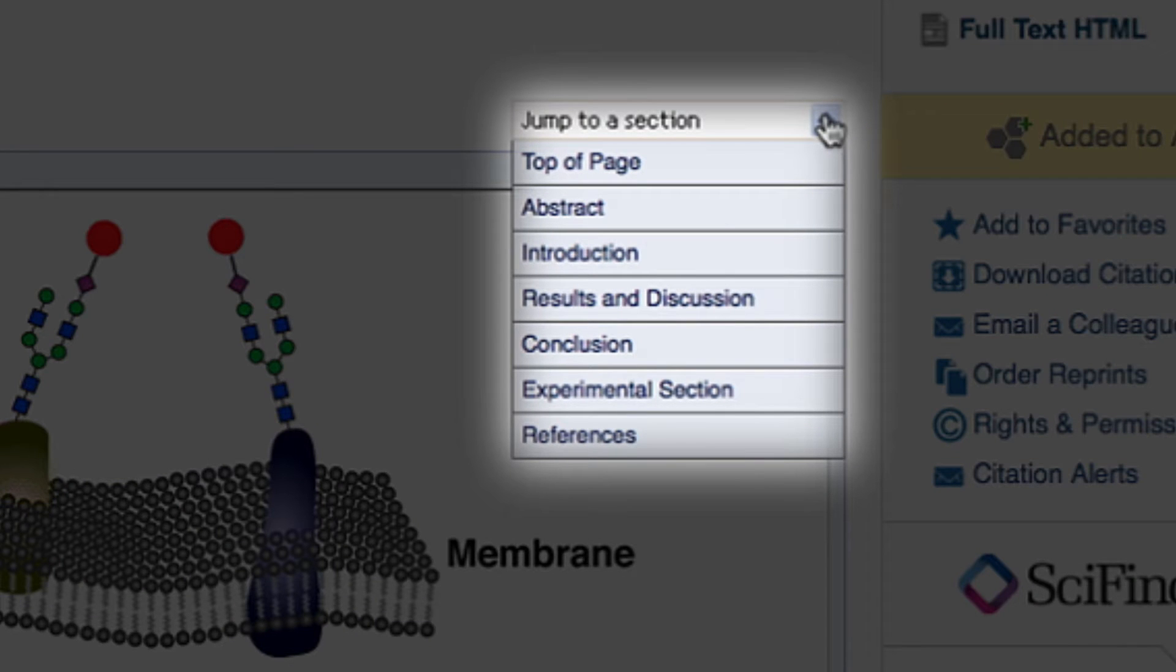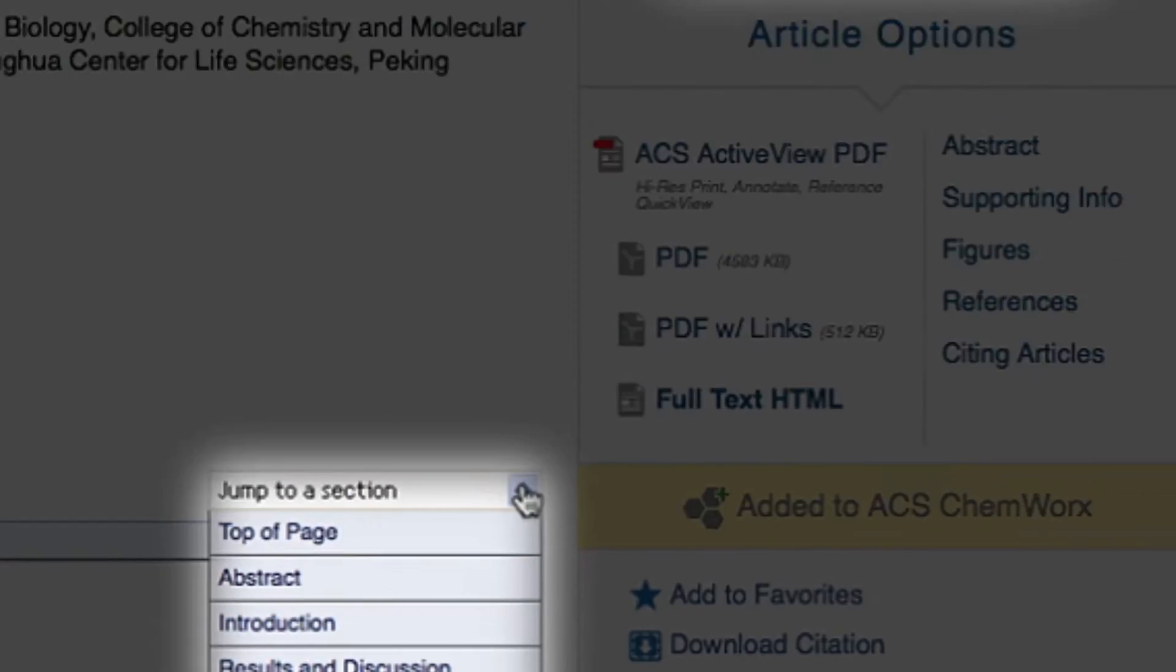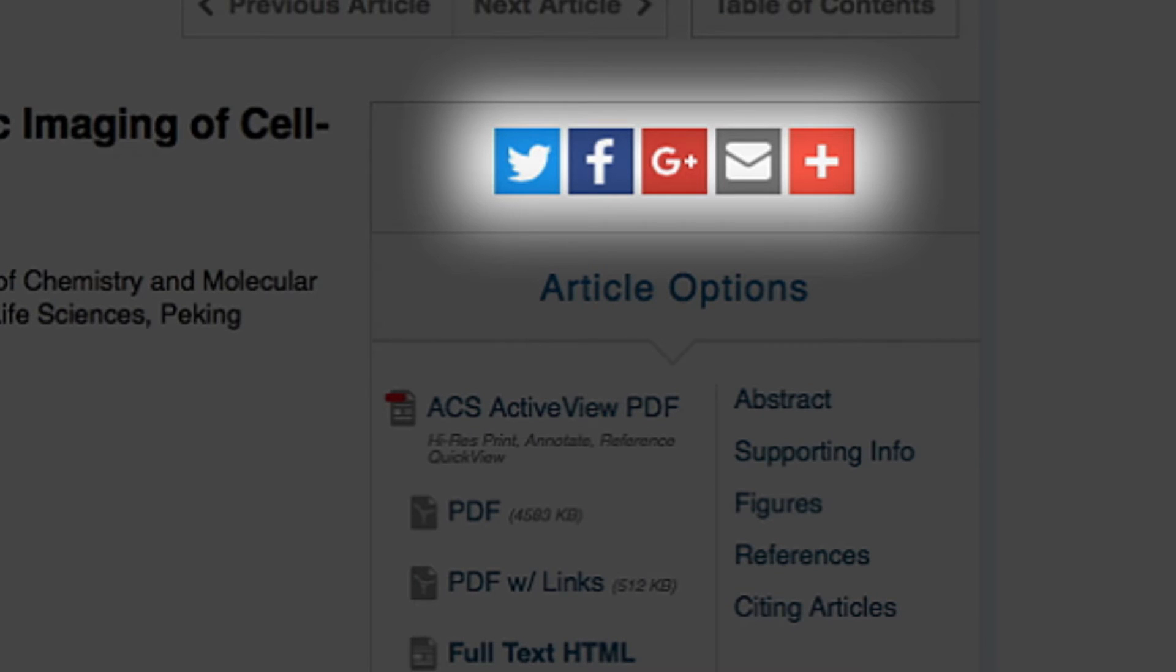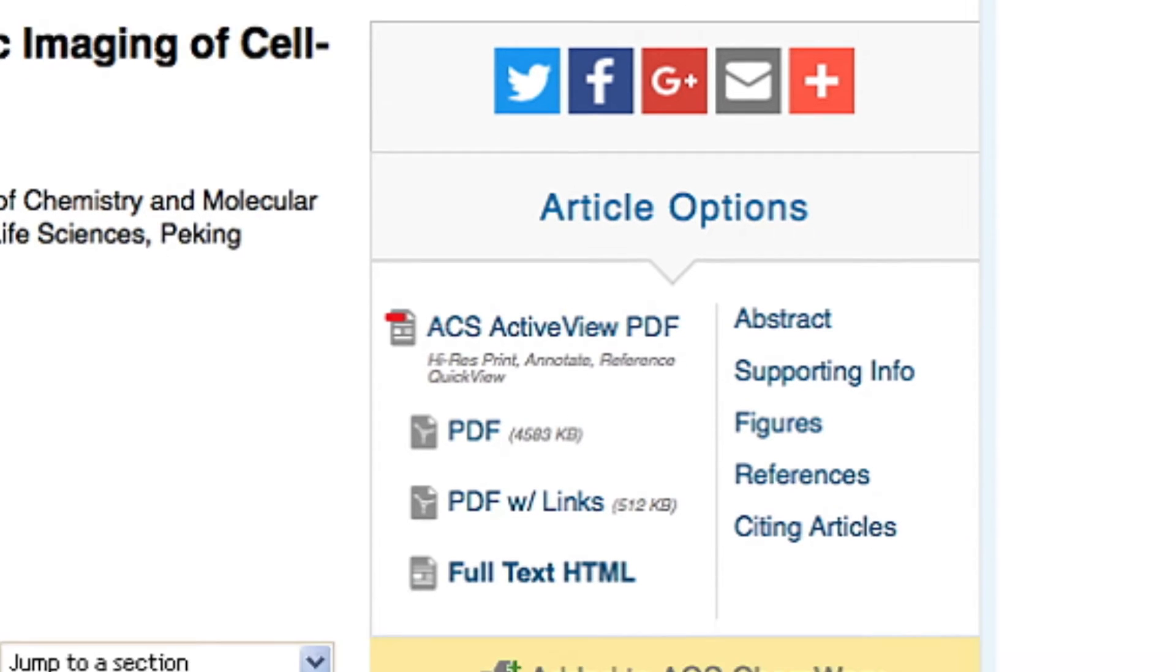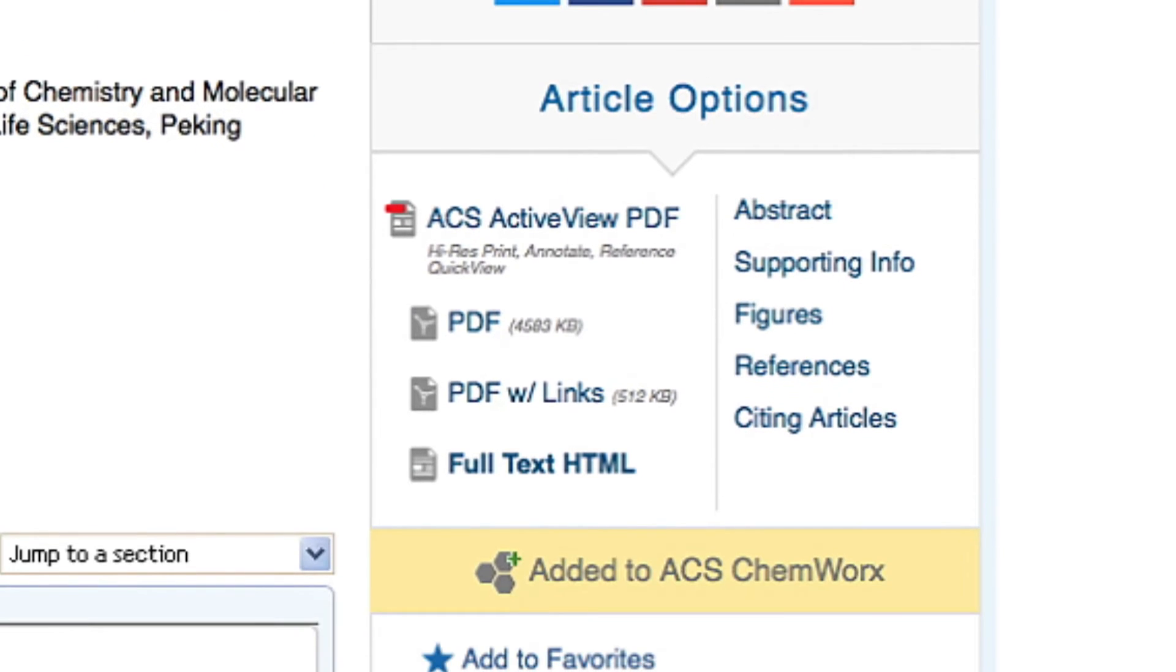Easily share an article with your friends and colleagues through email or social media. Every ACS publication is available in multiple delivery formats.